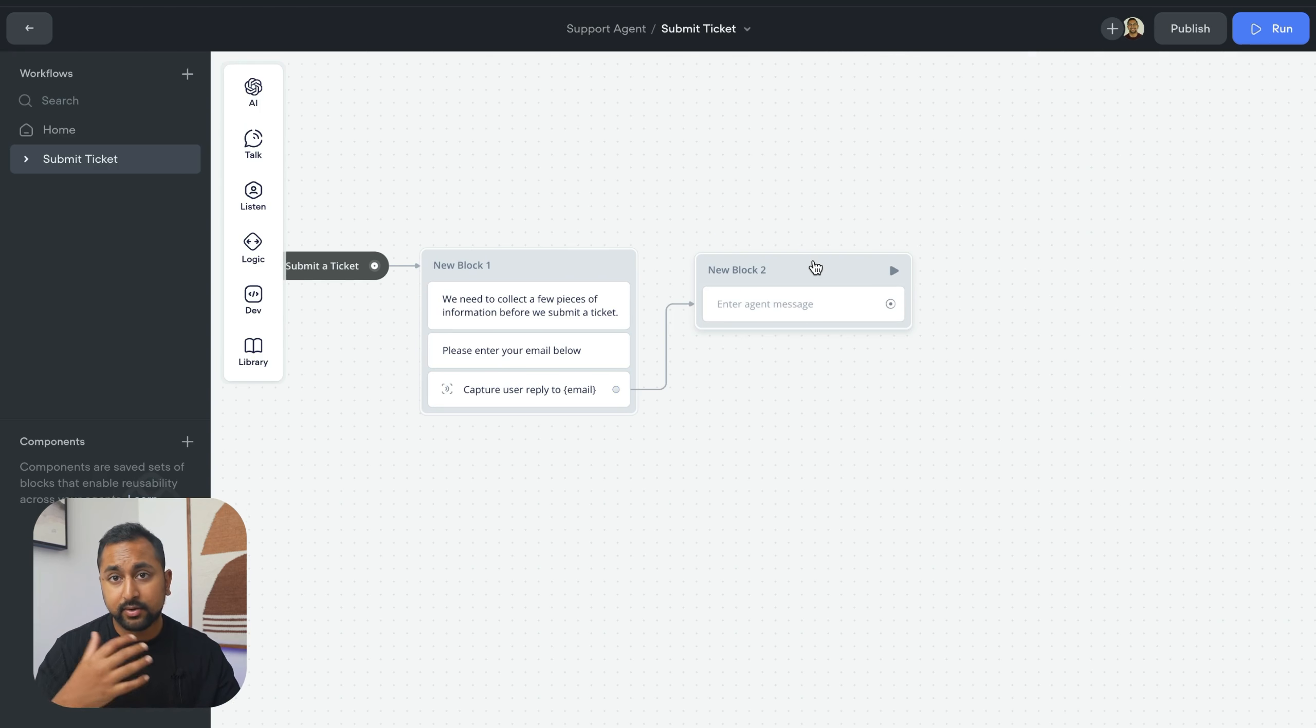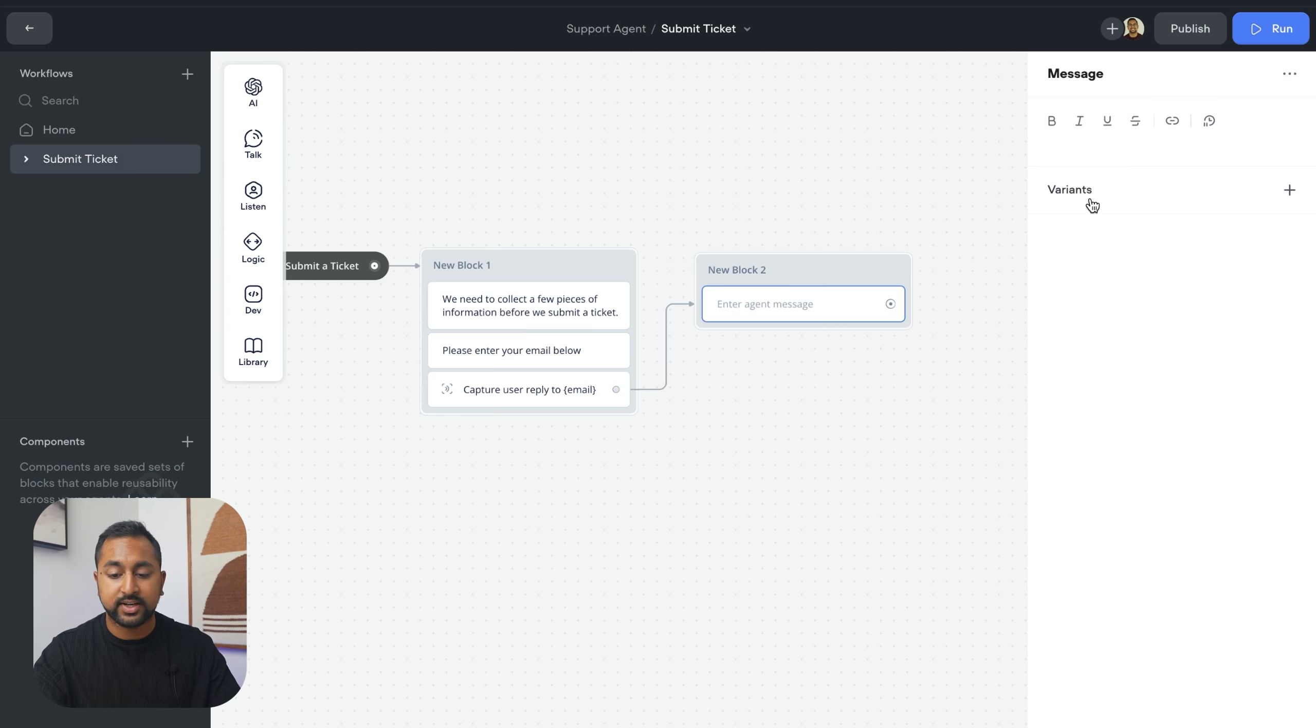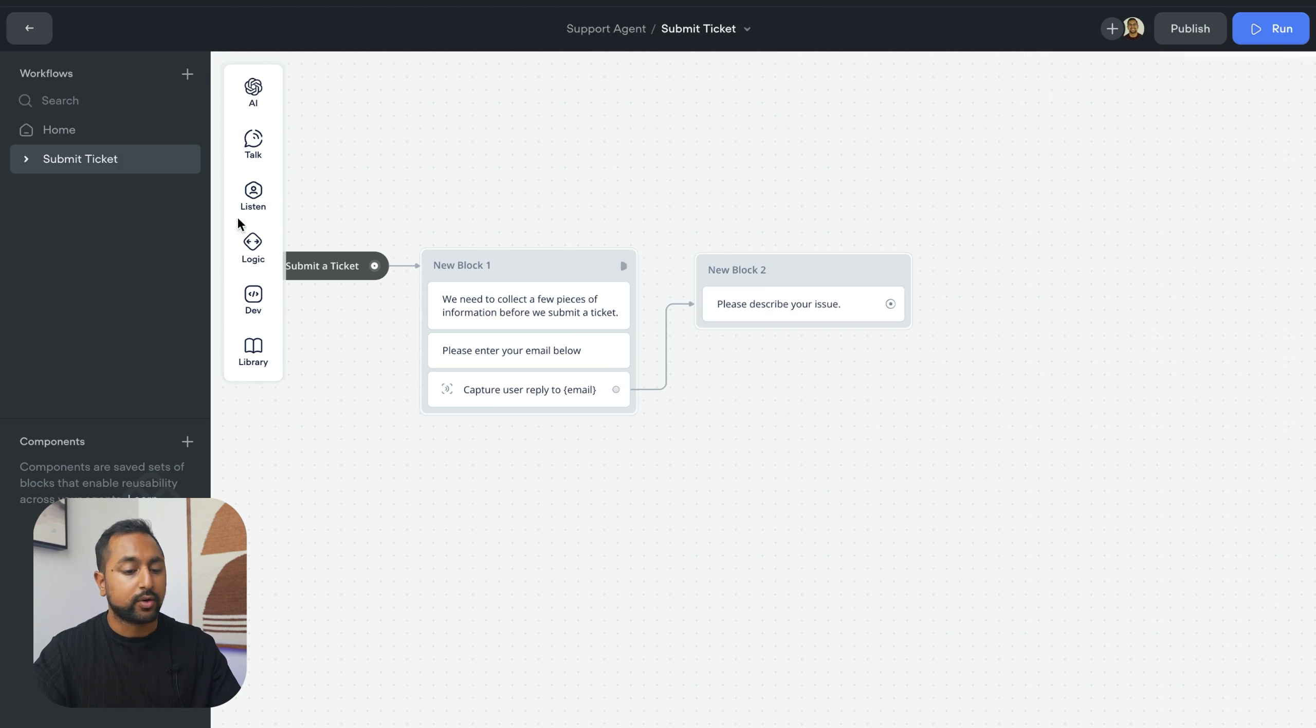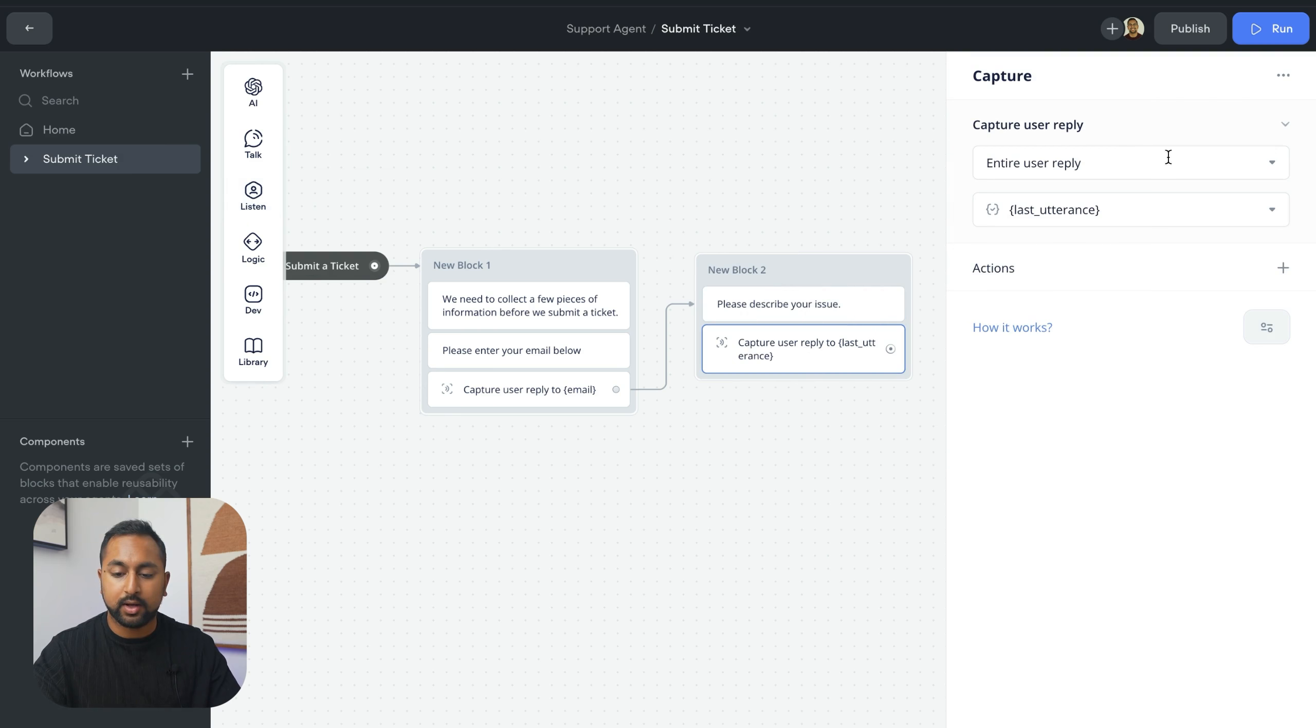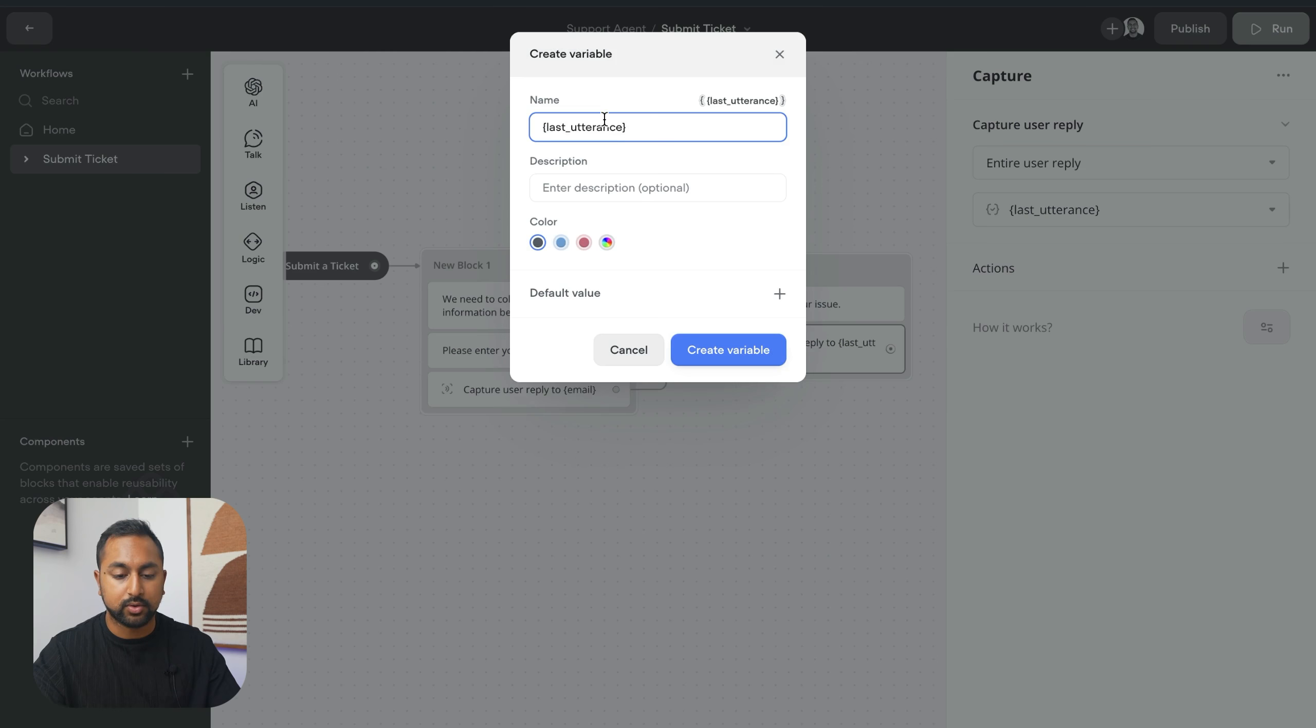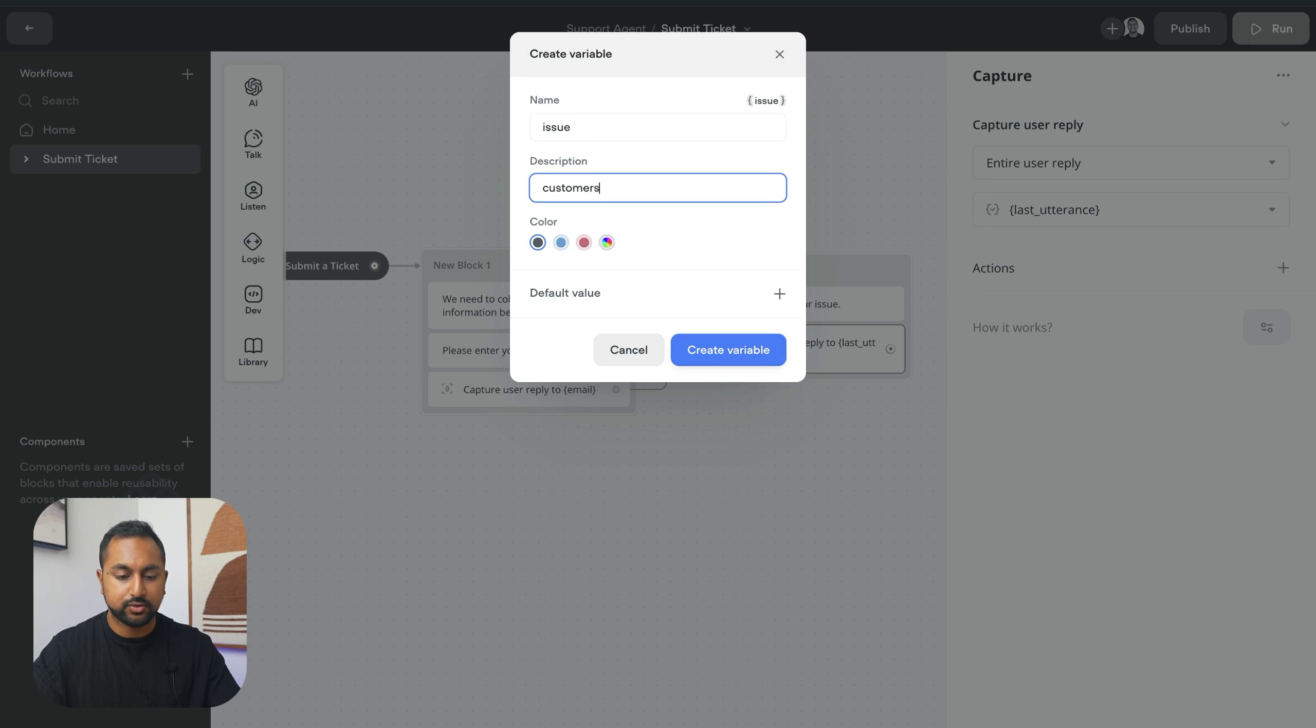Now we want to repeat this pattern to get the pieces of information that we need. So the next one is going to be, please describe your issue. We're going to do the same thing, capture step, and we're just going to capture the entire reply. And now we're going to create a variable called issue, customer's issue.